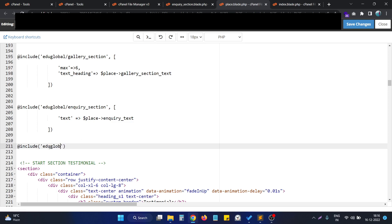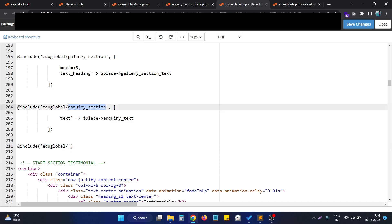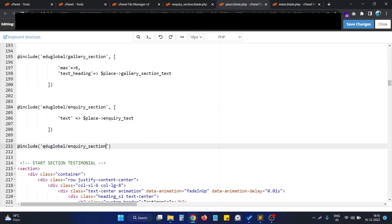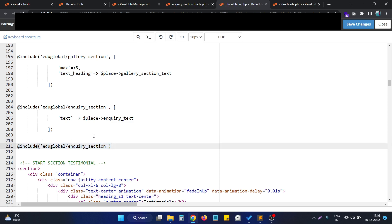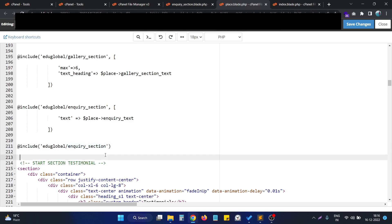The file is actually present in the edu global directory, and the file is called inquiry_section. Using this particular line of code we are easily able to include the inquiry_section into our play.php file.